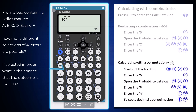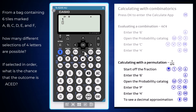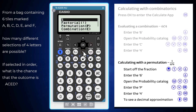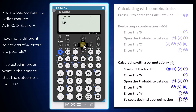To calculate 1 over 6P4, which is the chance of the outcome ACED from an ordered selection, start off by entering the fractional expression. When you need the P, call up permutation from the probability catalogue. Finish off the calculation and press execute, or shift and execute if you would prefer your probability expressed as a decimal.